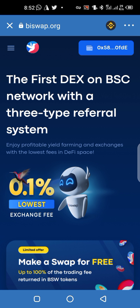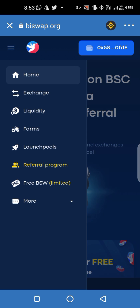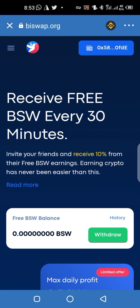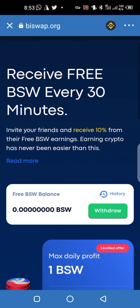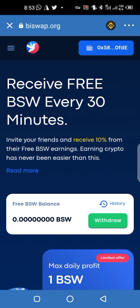Go to the top left tab — the three-tab menu right here — and then click on Free BSW. Once you click on Free BSW, they say you receive free BSW every 30 minutes.